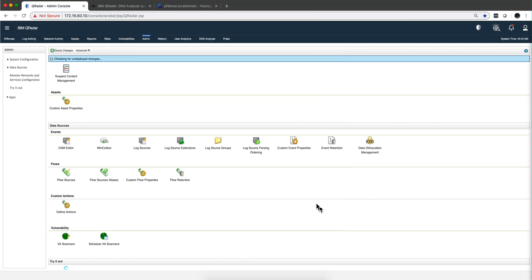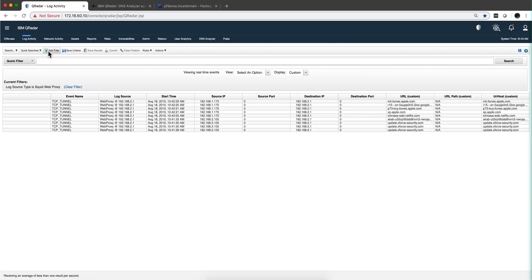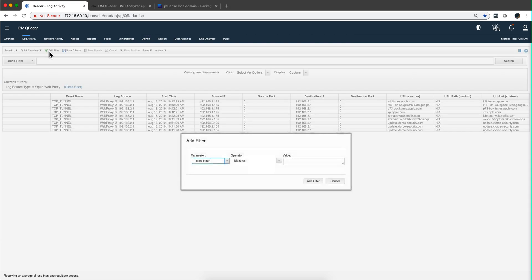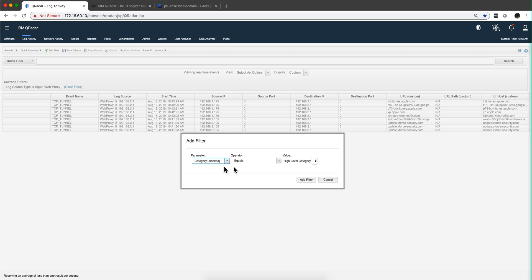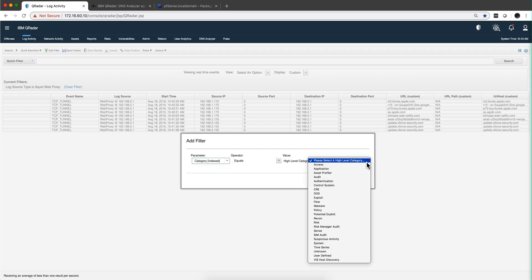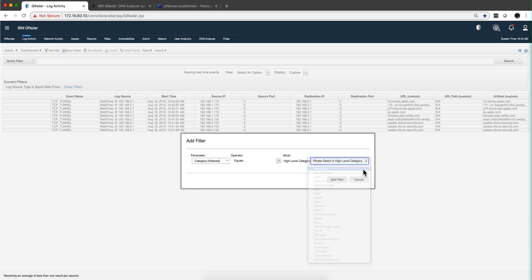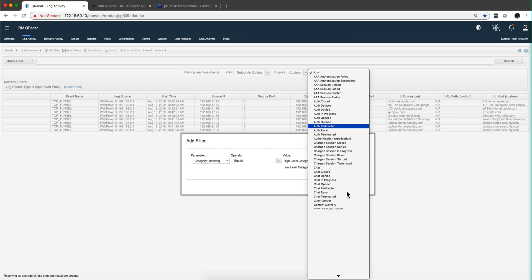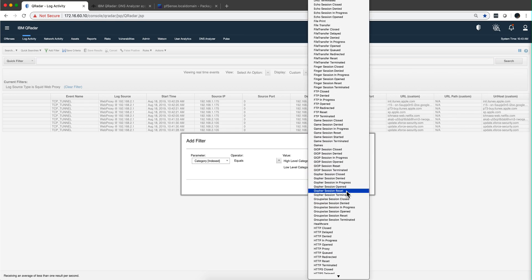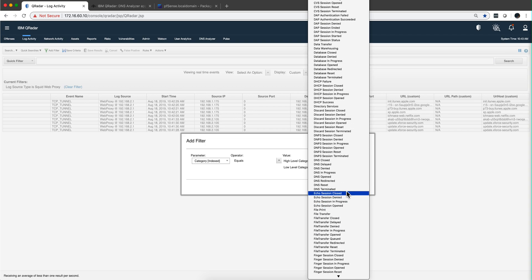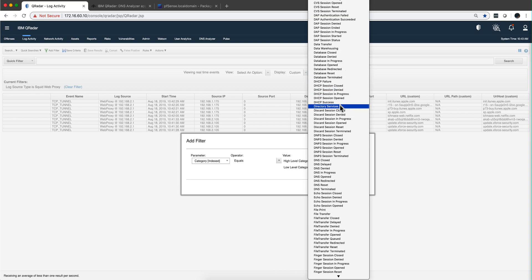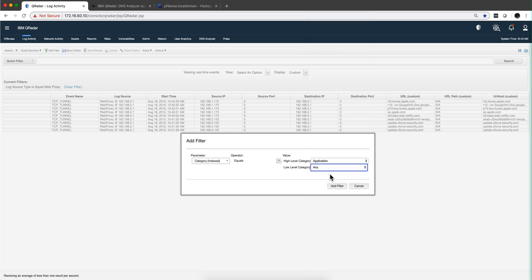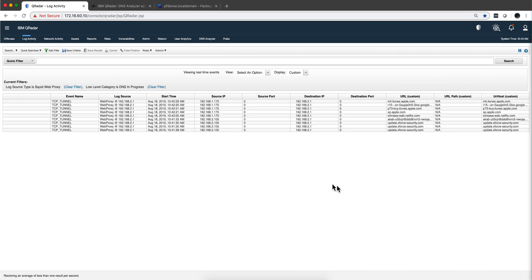So, what we want to do is that if we go here and we add a filter, in which, let's put here the category, the high level is application, and the low level is DNS in progress. Looking at the wrong place, sorry. And let me clear the proxy filter.